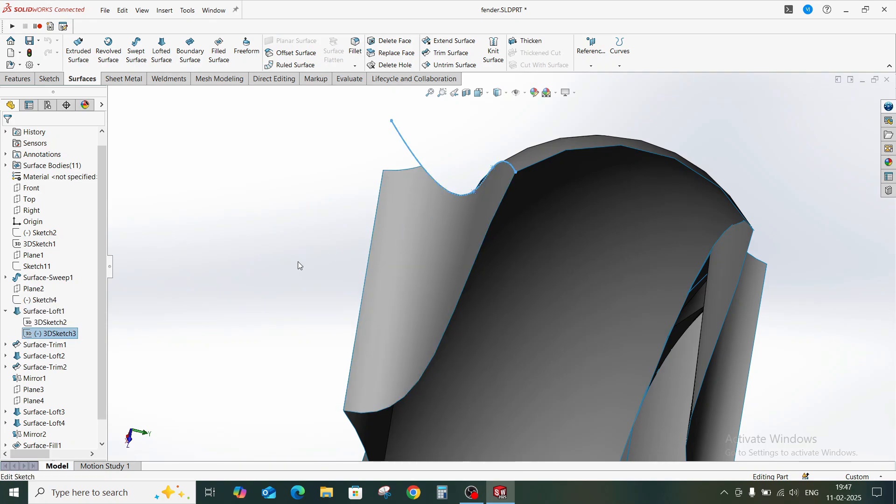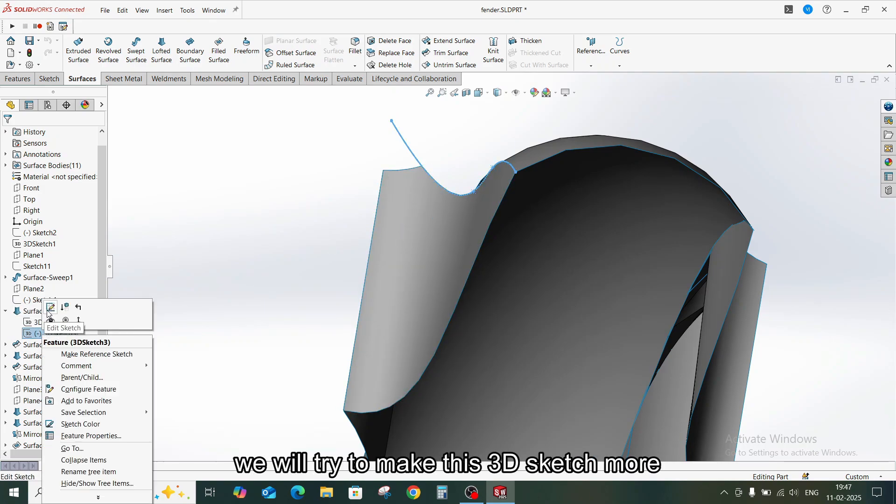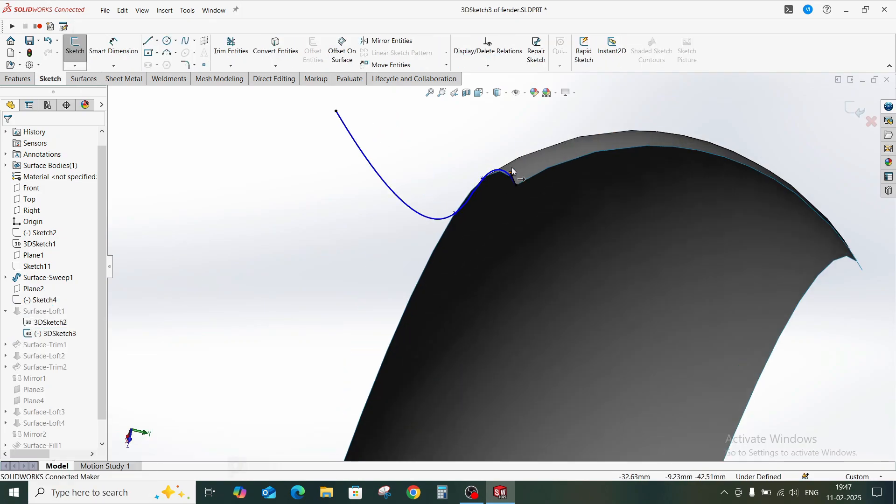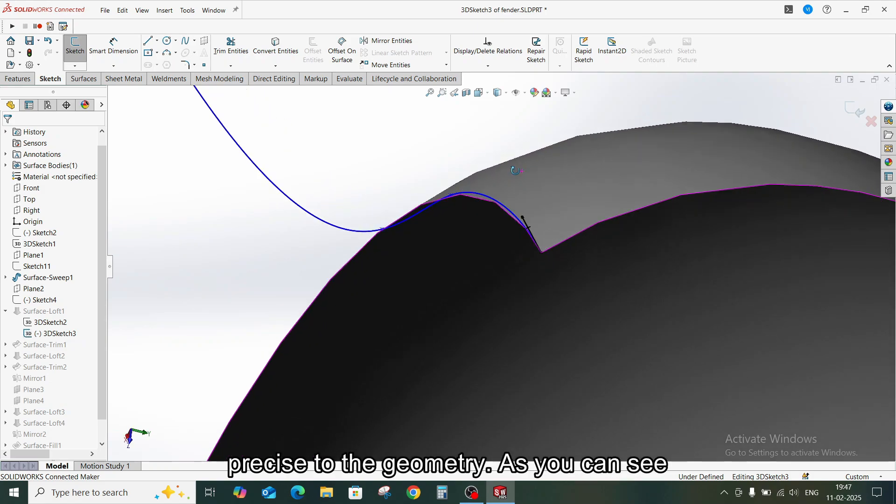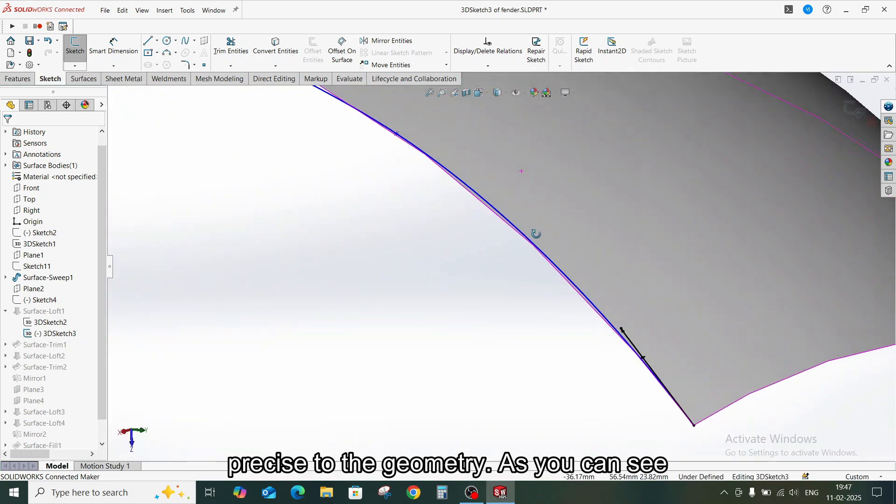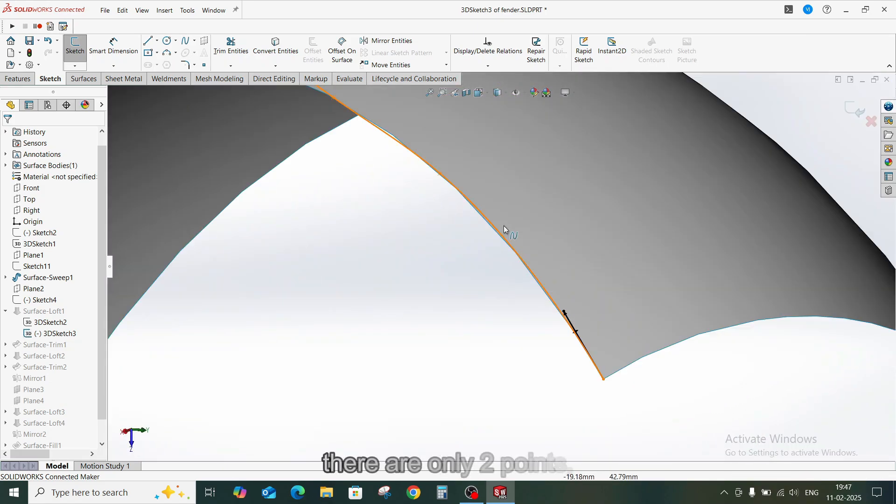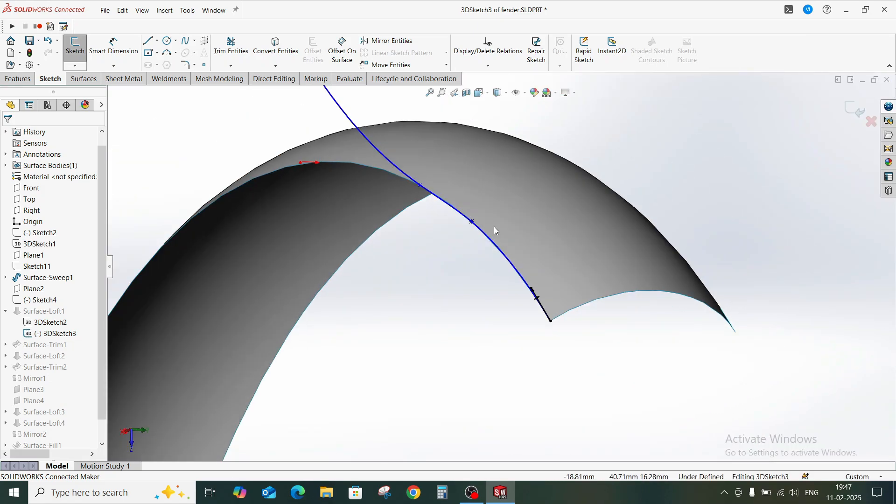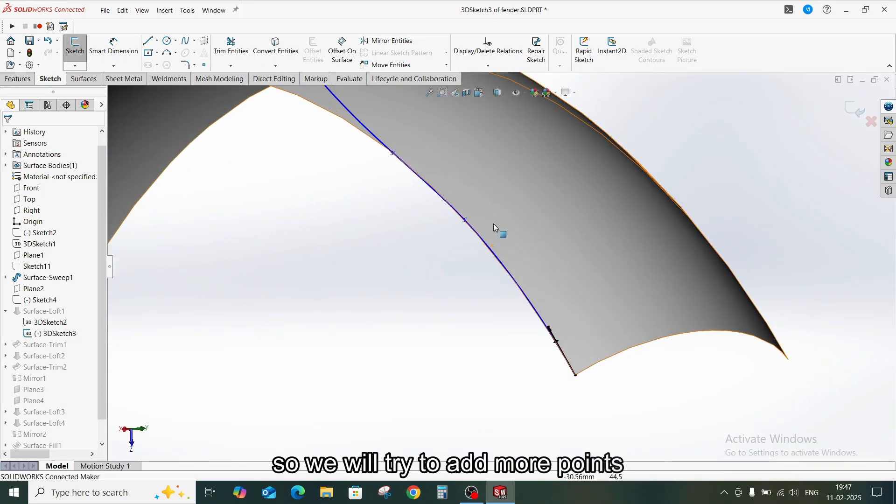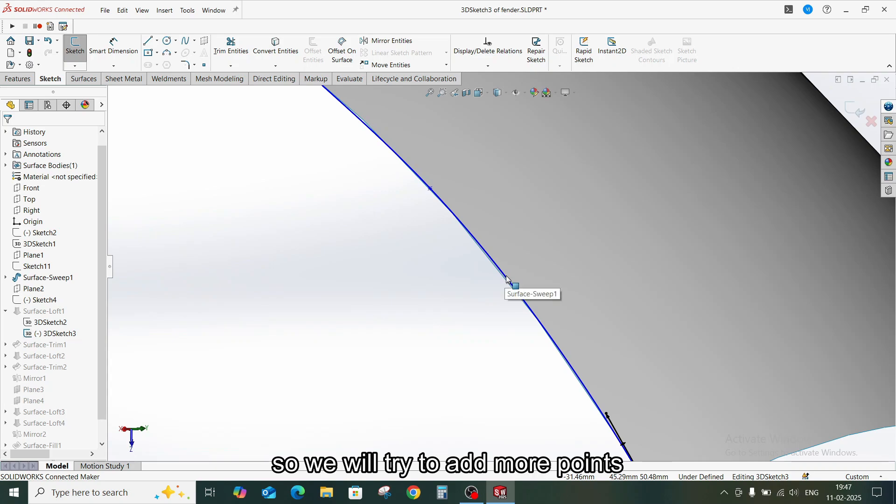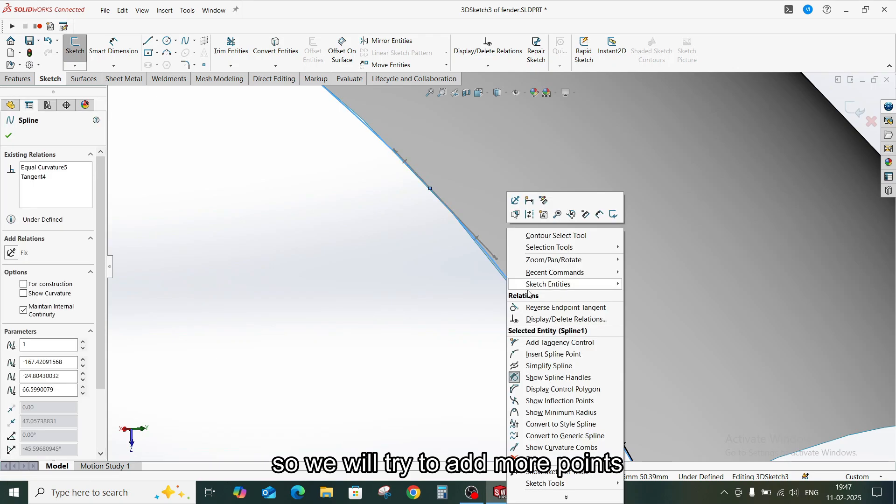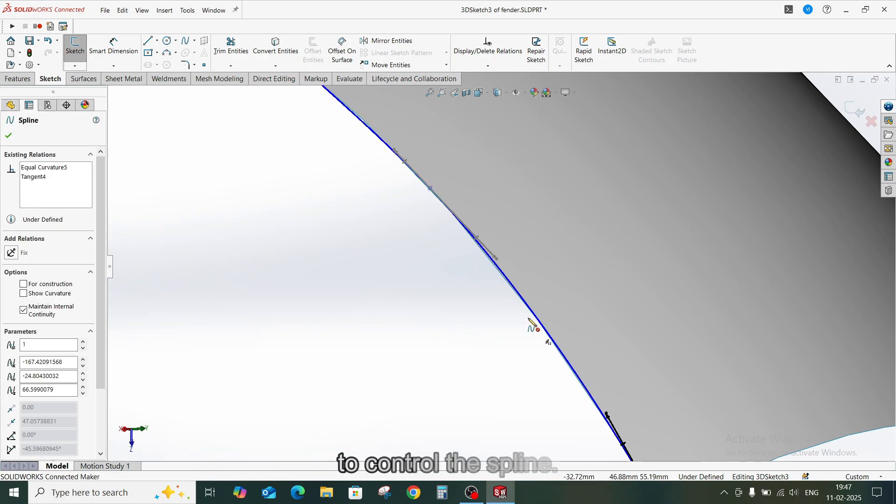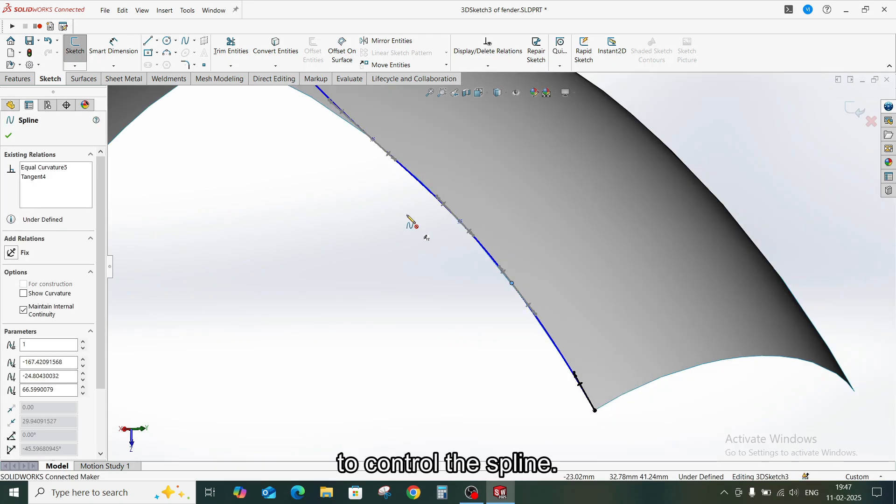We will try to make this 3D sketch more precise to the geometry. As you can see, there are only two points, so we will try to add more points to control the spline.